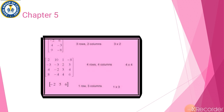Ek aur example se samajhte hain ke order kya hai. Hamare paas: Row 1: -2, 6; Row 2: 4, -3; Row 3: 9, -8. First column: -2, 4, 9. Second column: 6, -3, -8. Toh is matrix mein 3 rows aur 2 columns hain. Iska order aapke paas kya hai? 3×2.